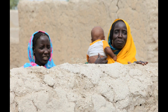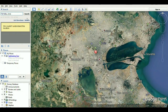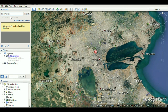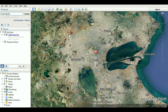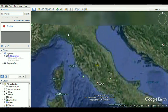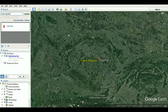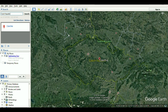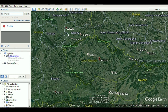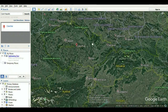Haplogroup L2-A1-C1 is defined by the markers 198, 930, 3308, 8604, and 16086. Haplogroup L2-A1-C1 is further defined by markers G6722A and T12903C.